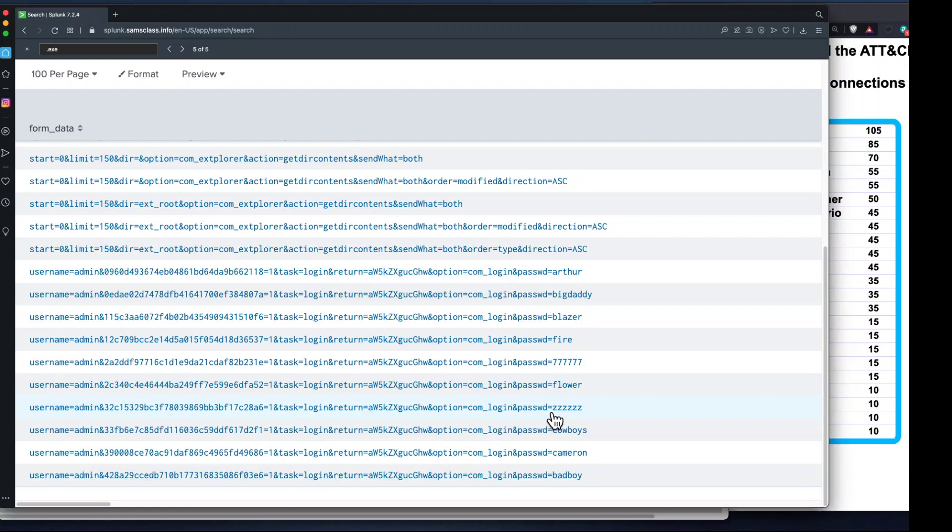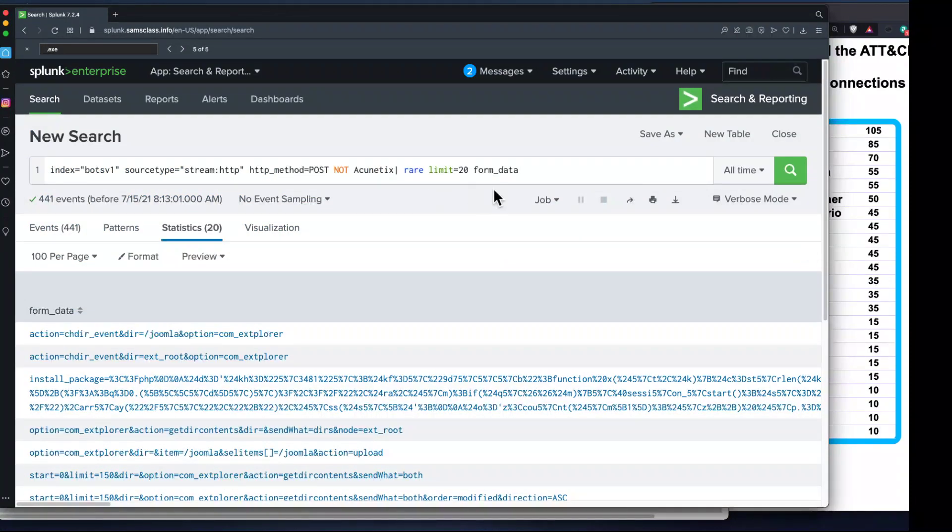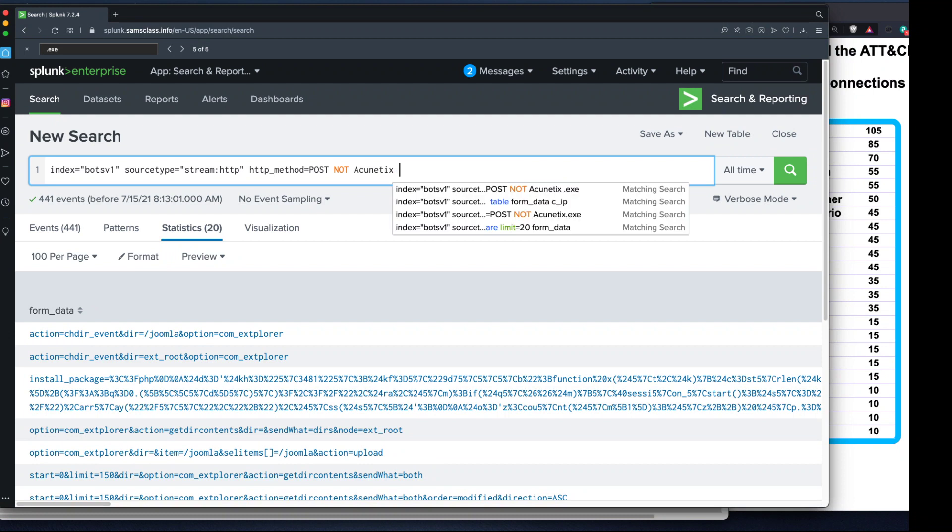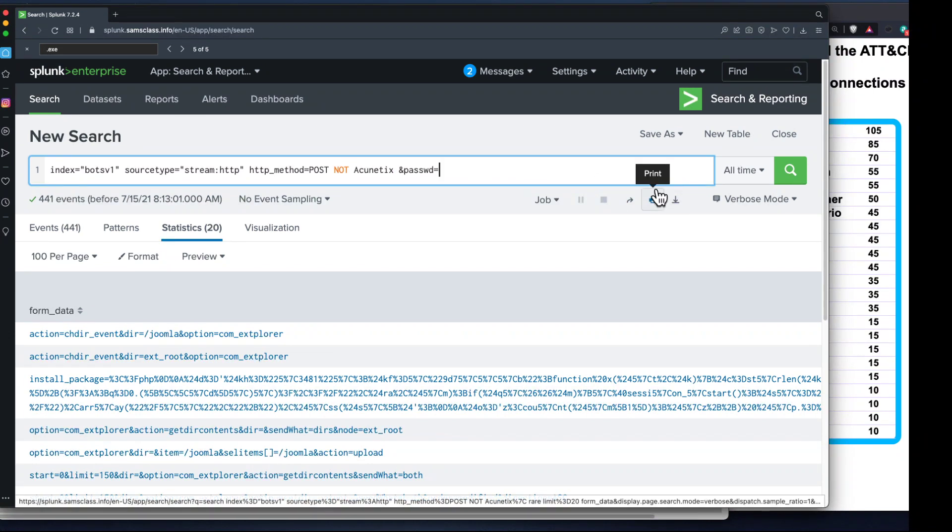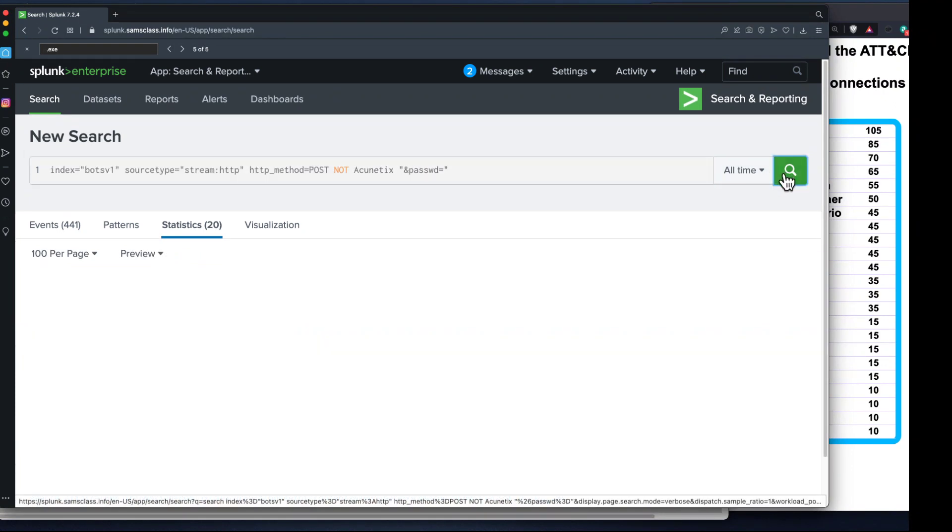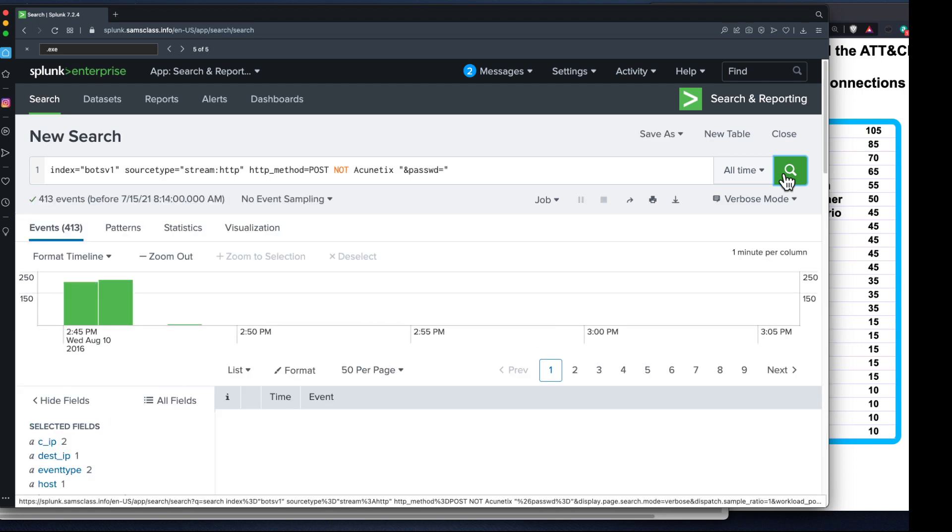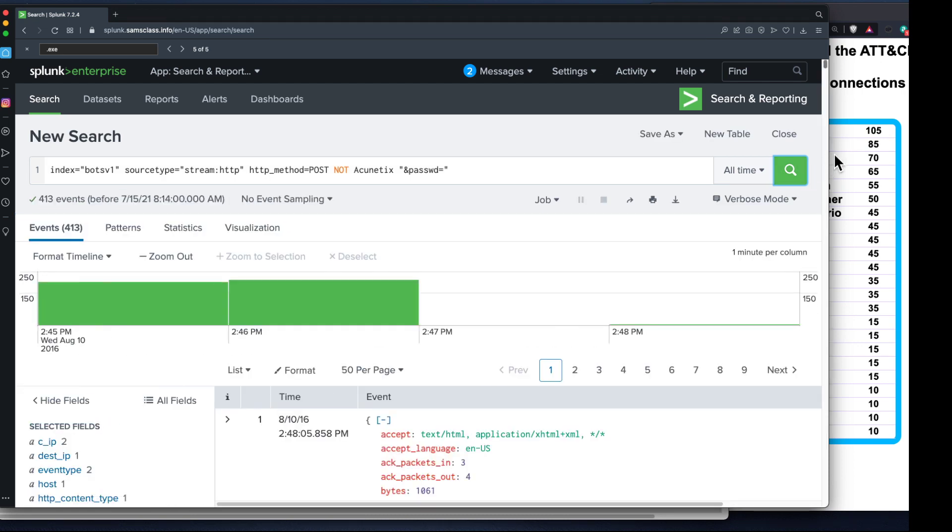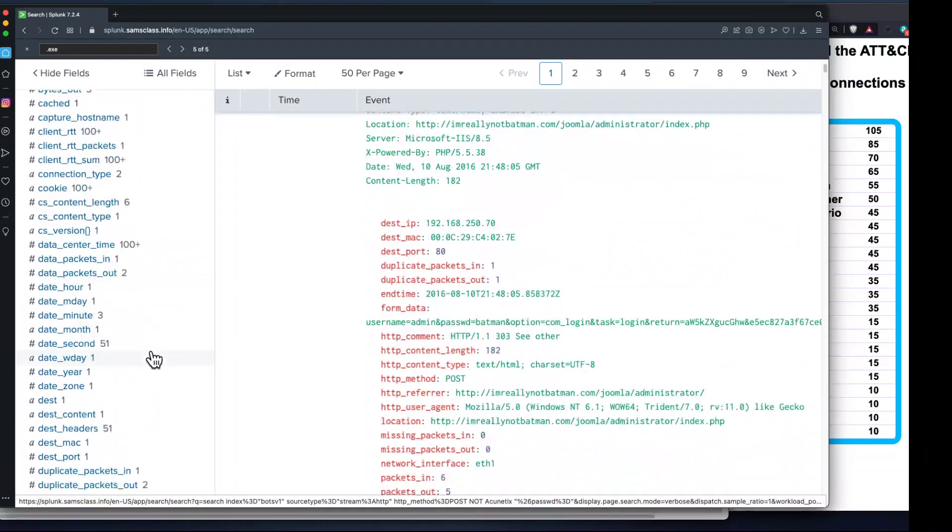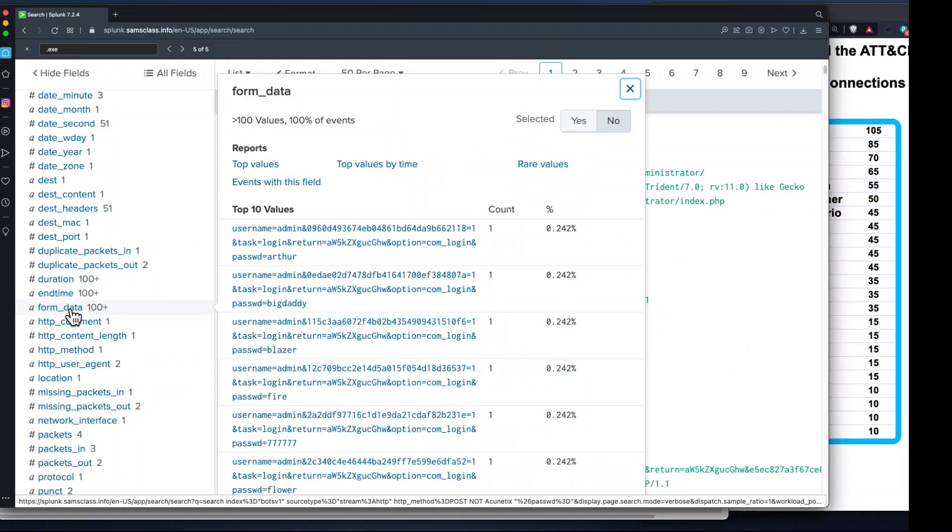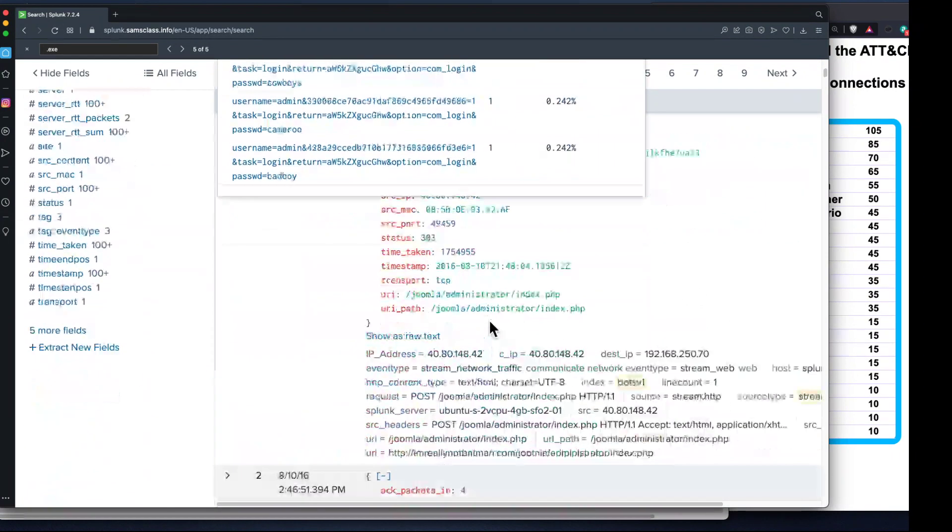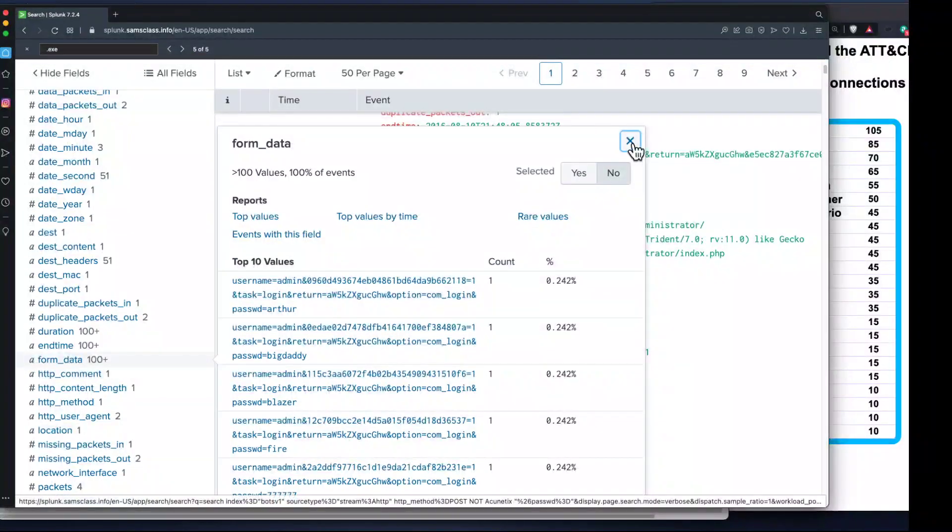Here's the brute force attack - username equals admin and password equals flower, password equals zzz. I want just these events without those extras. I can put in phrases that came from it. I think 'and password equals' looks like a string that appears only in the bad ones. I better put quotes around it because it's got an equal sign.